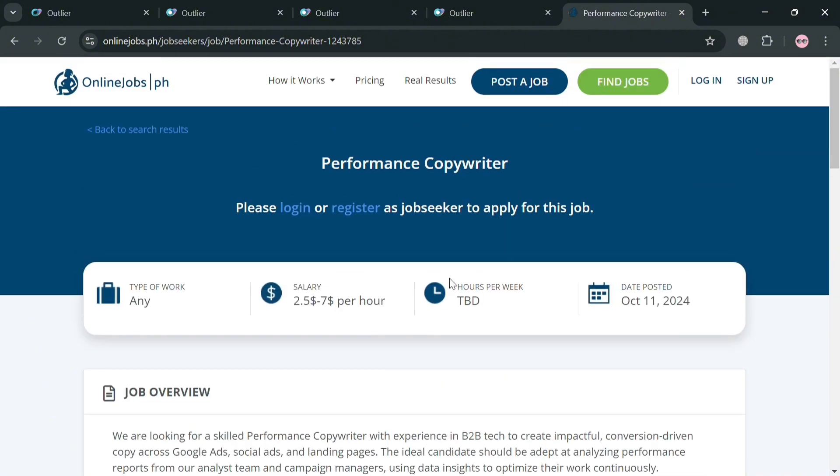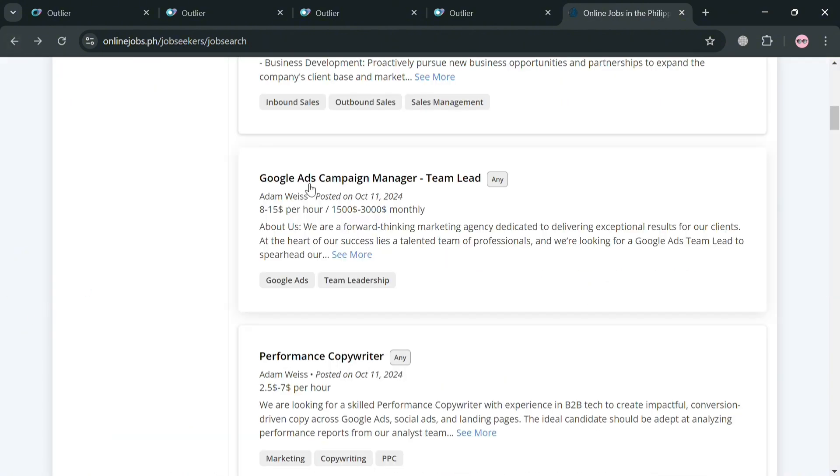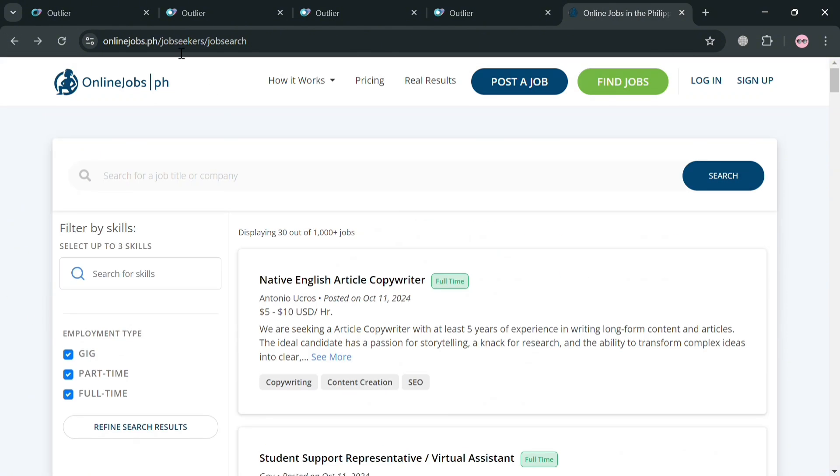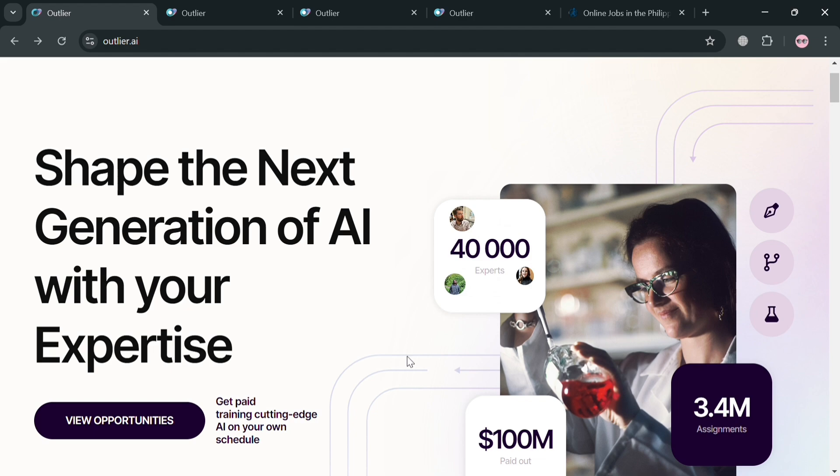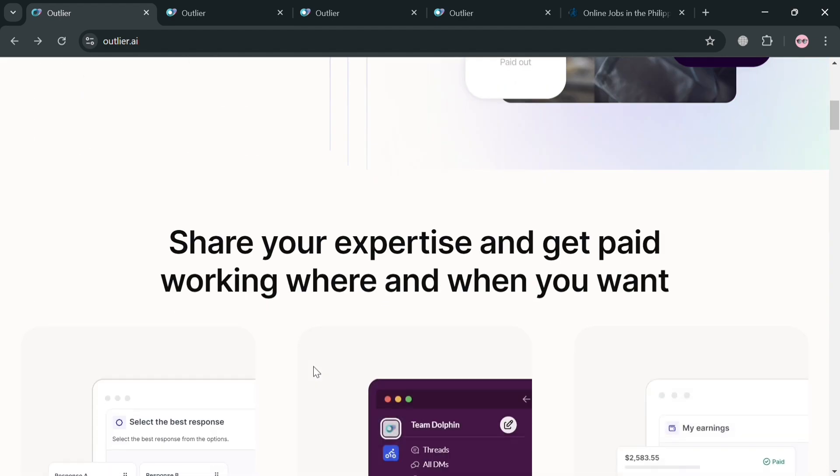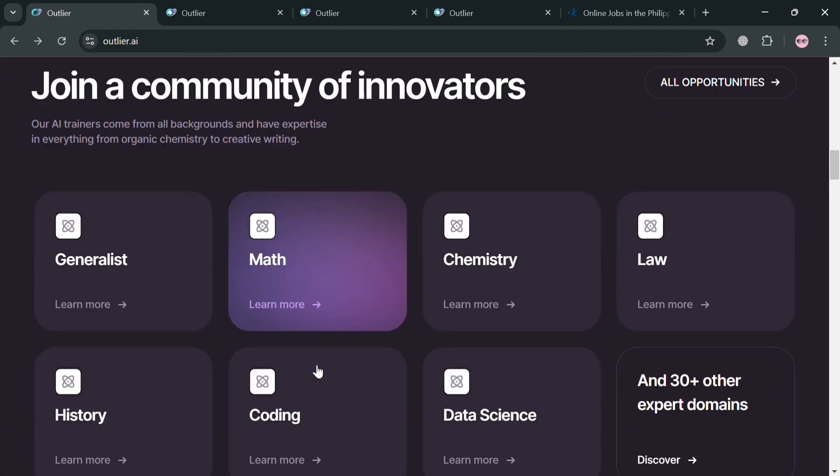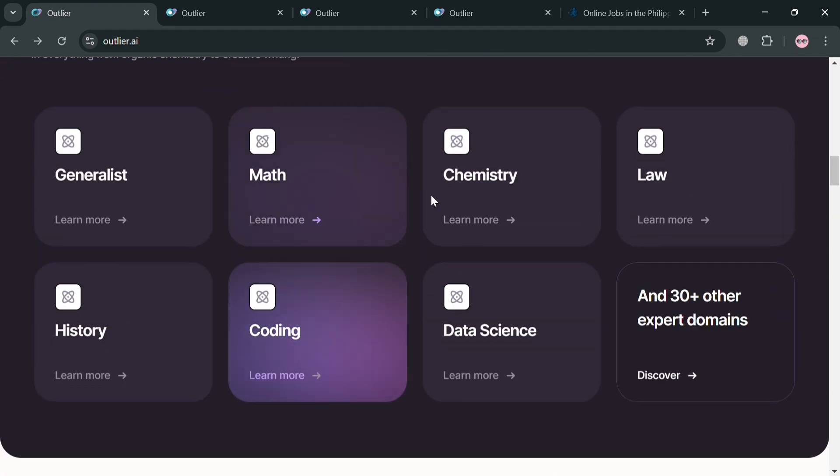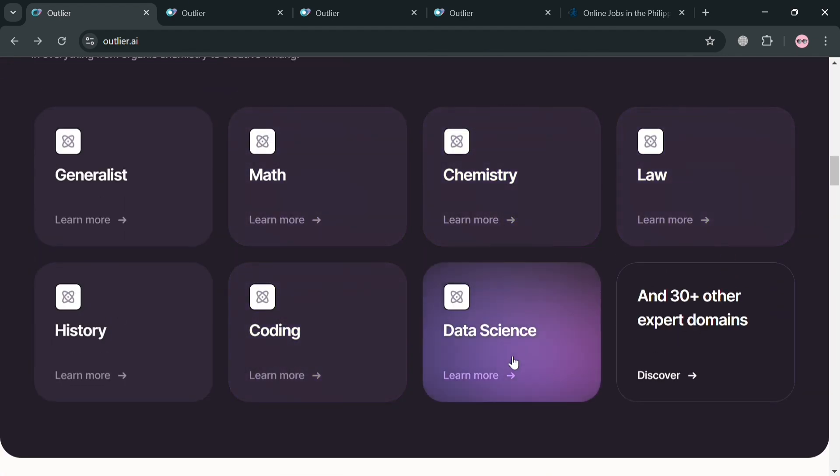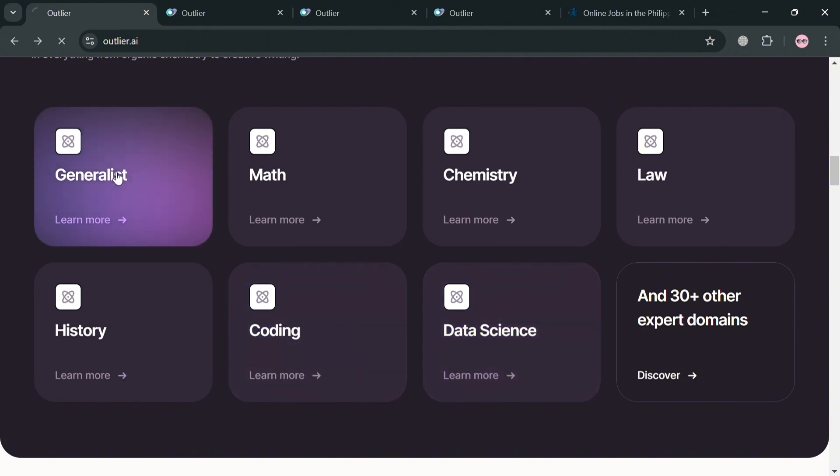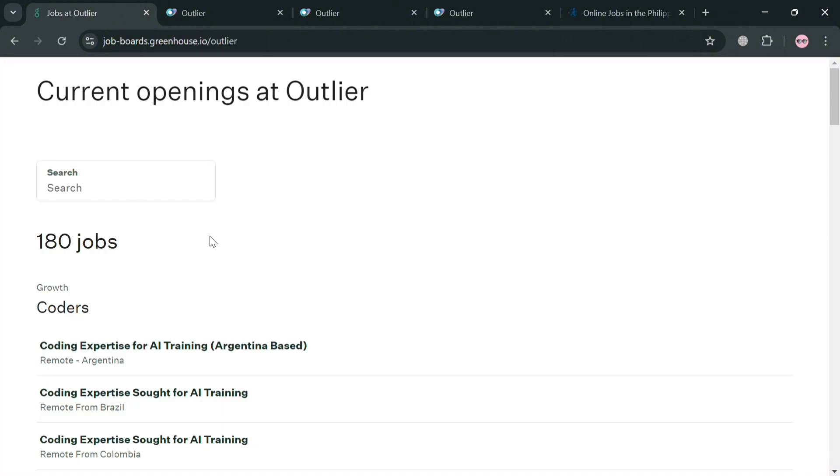So basically Outlier AI shares several similarities with other online job platforms, particularly in the approach of connecting users with flexible work opportunities.